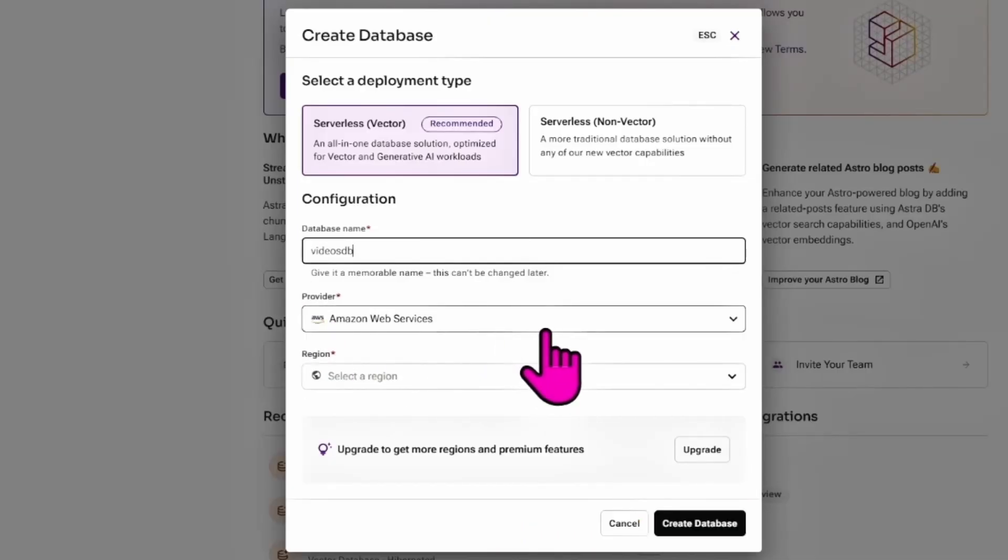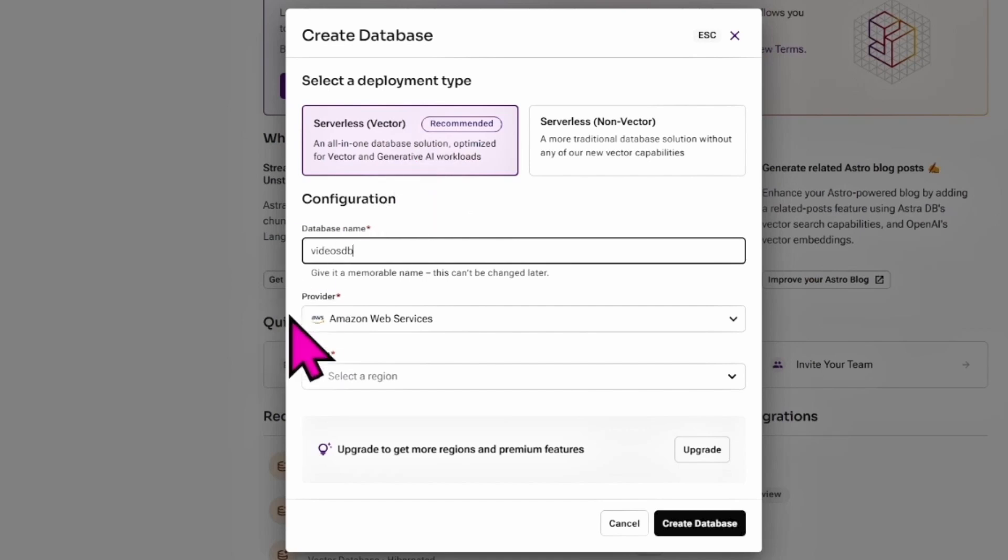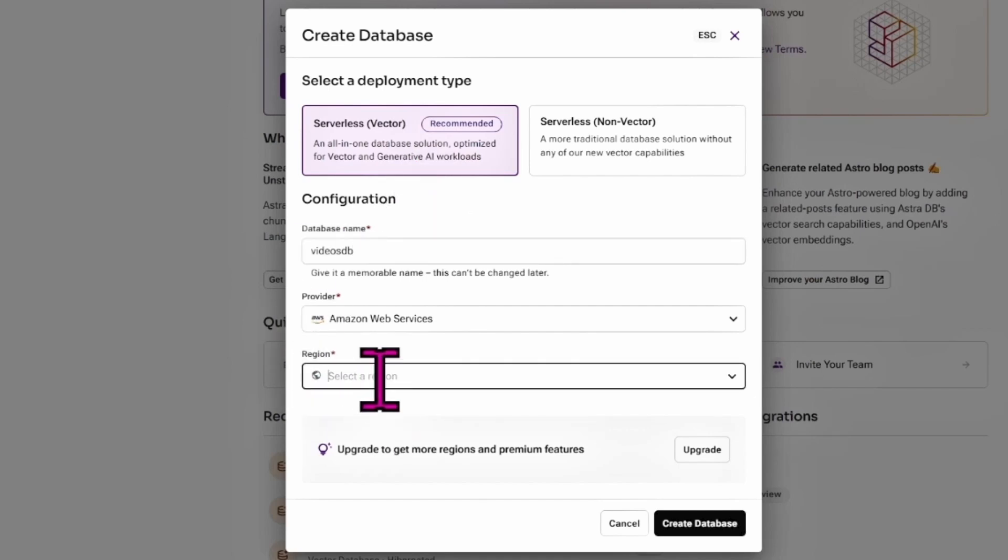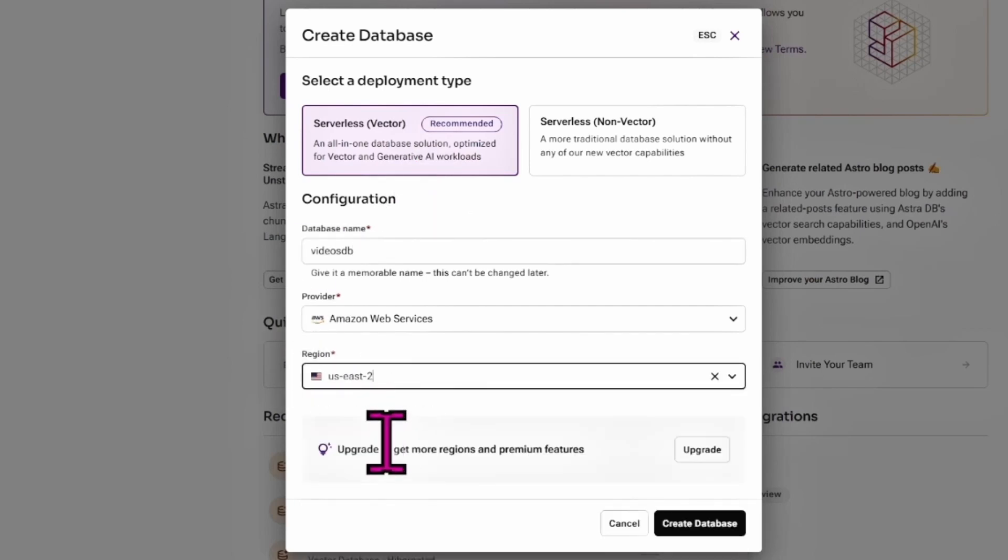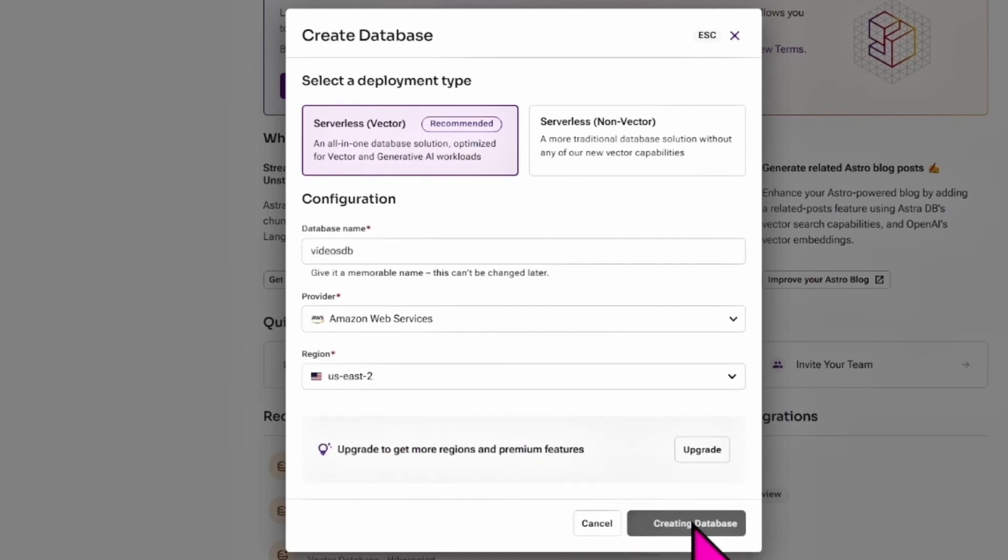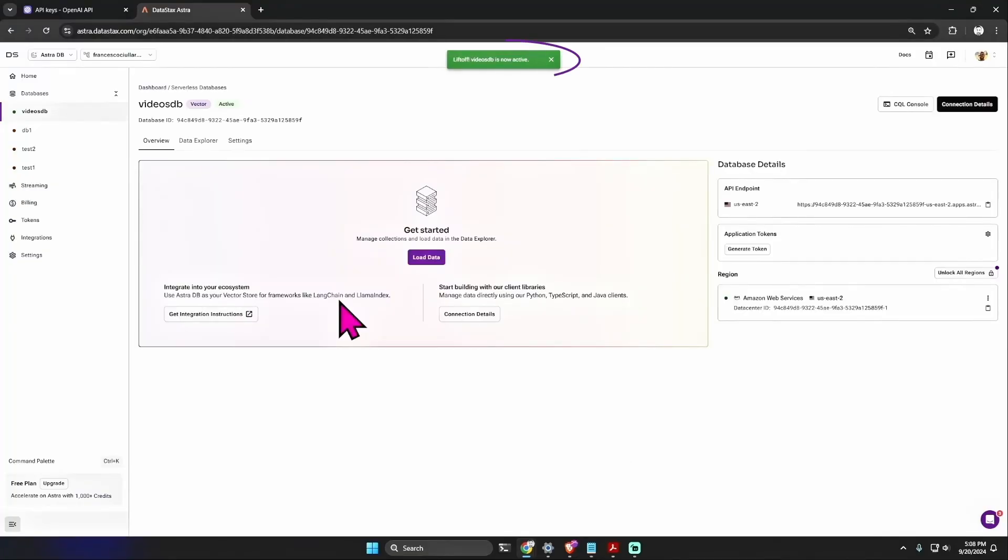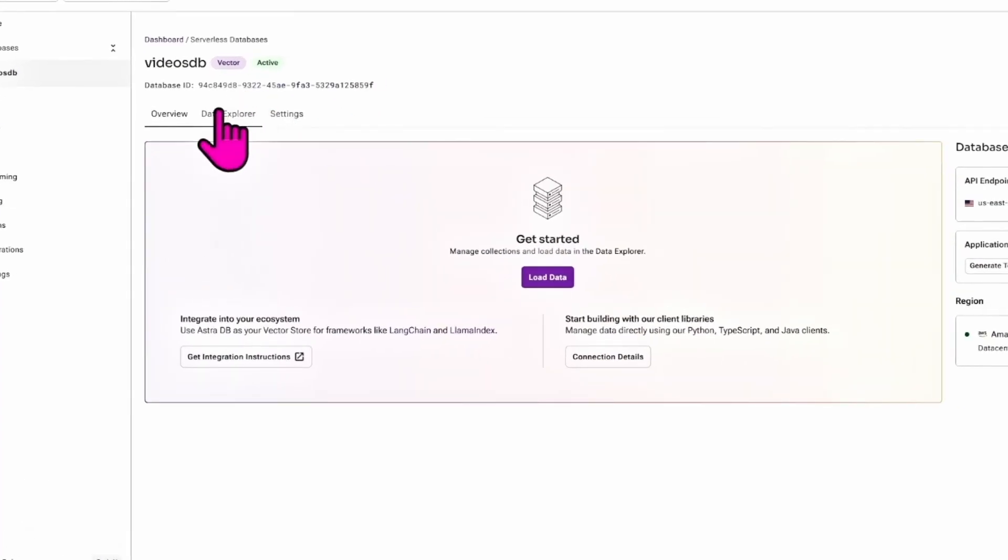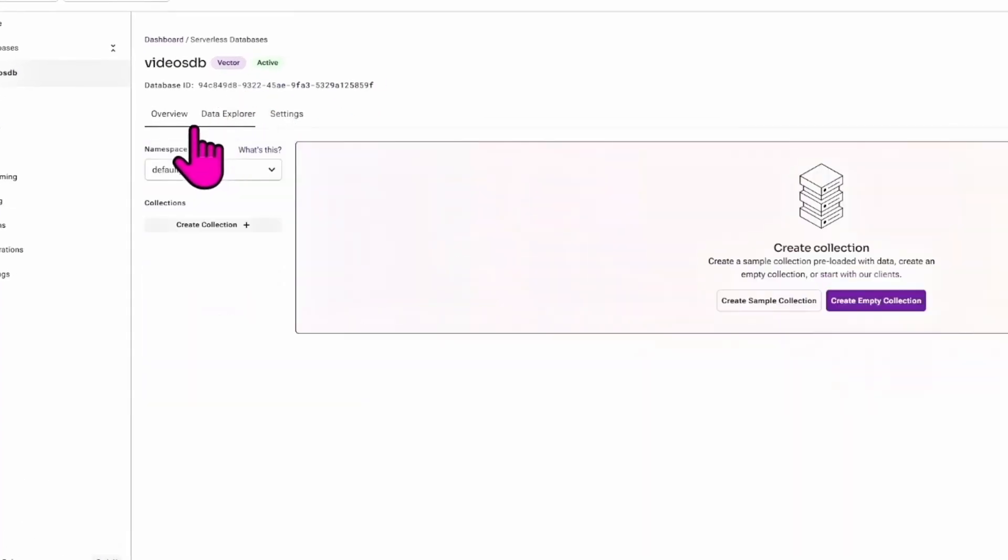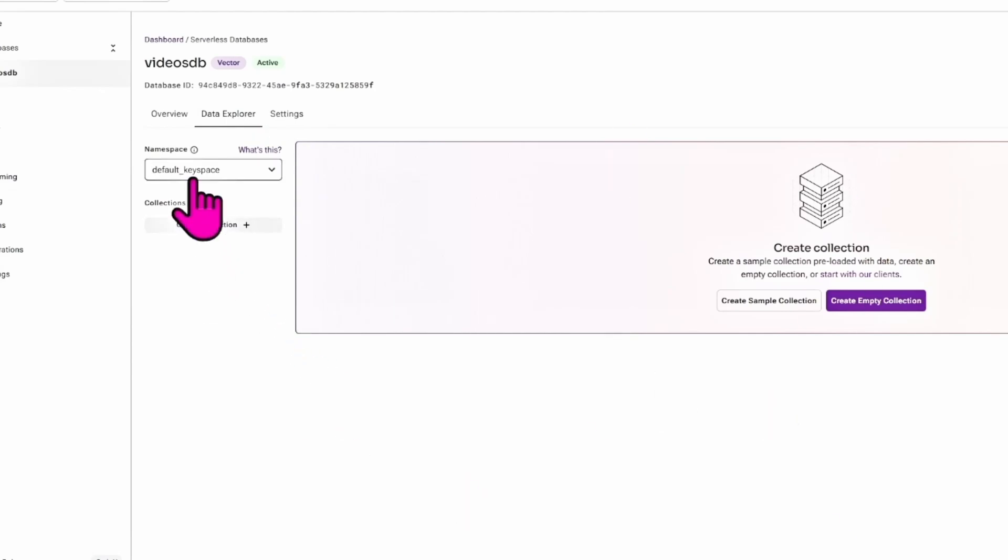As a provider you can leave Amazon Web Services, and then select a region and then create database. This might take a while, so see you soon. Okay, our database has been initialized. So now we need to add some data to this vector database.